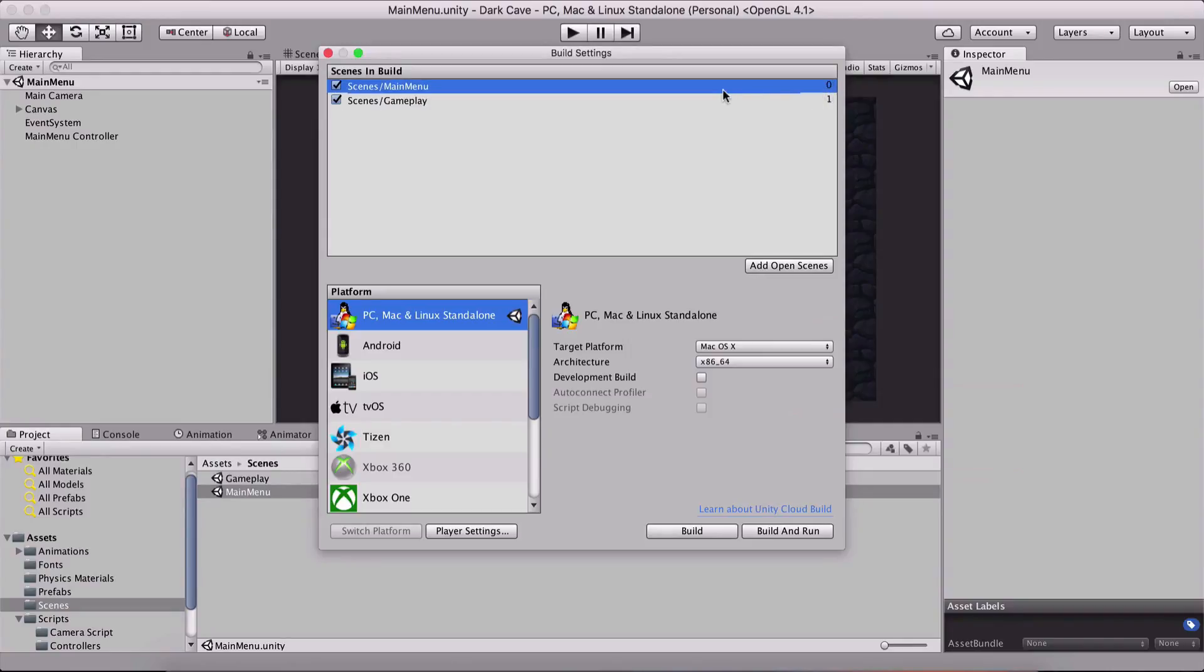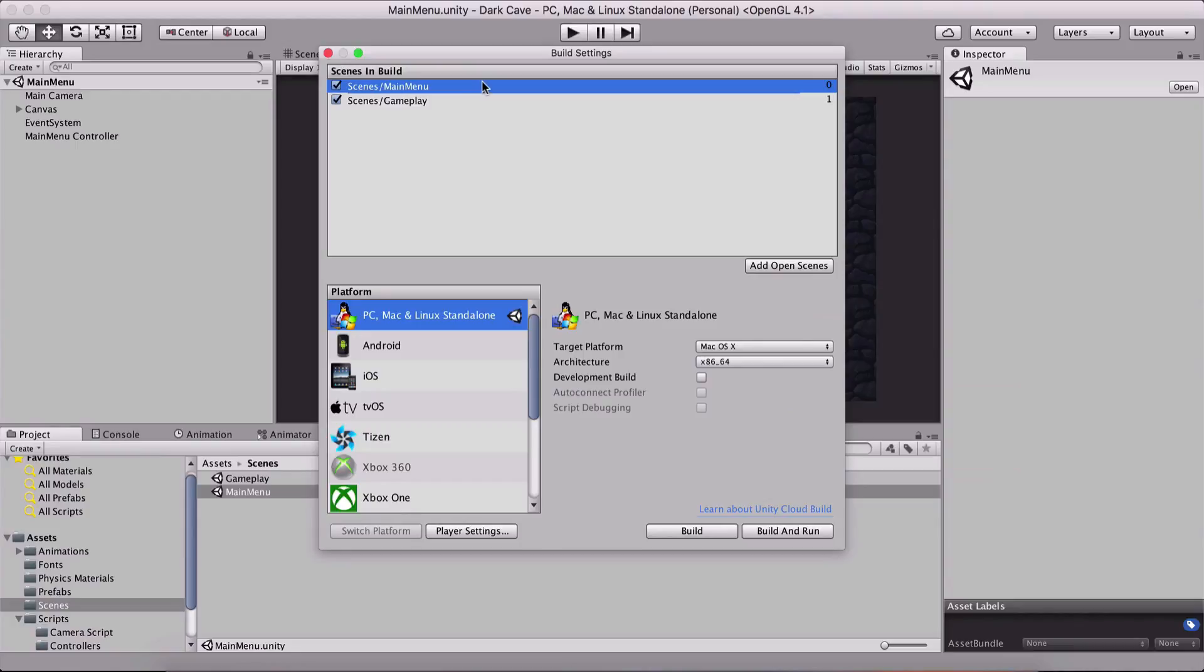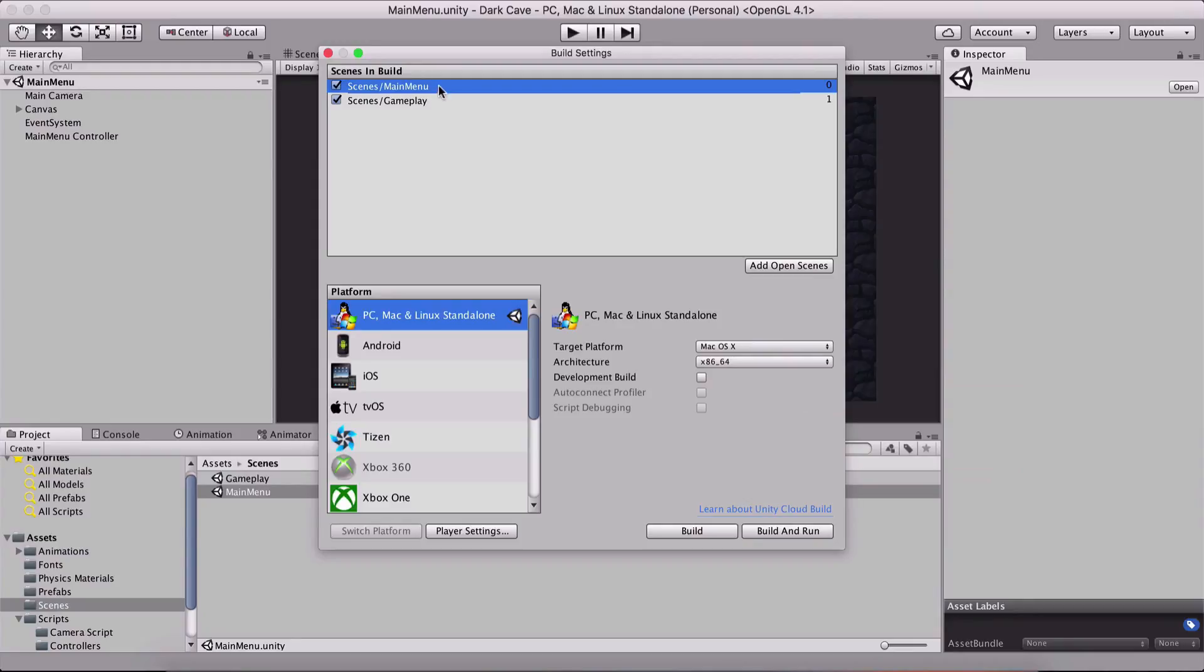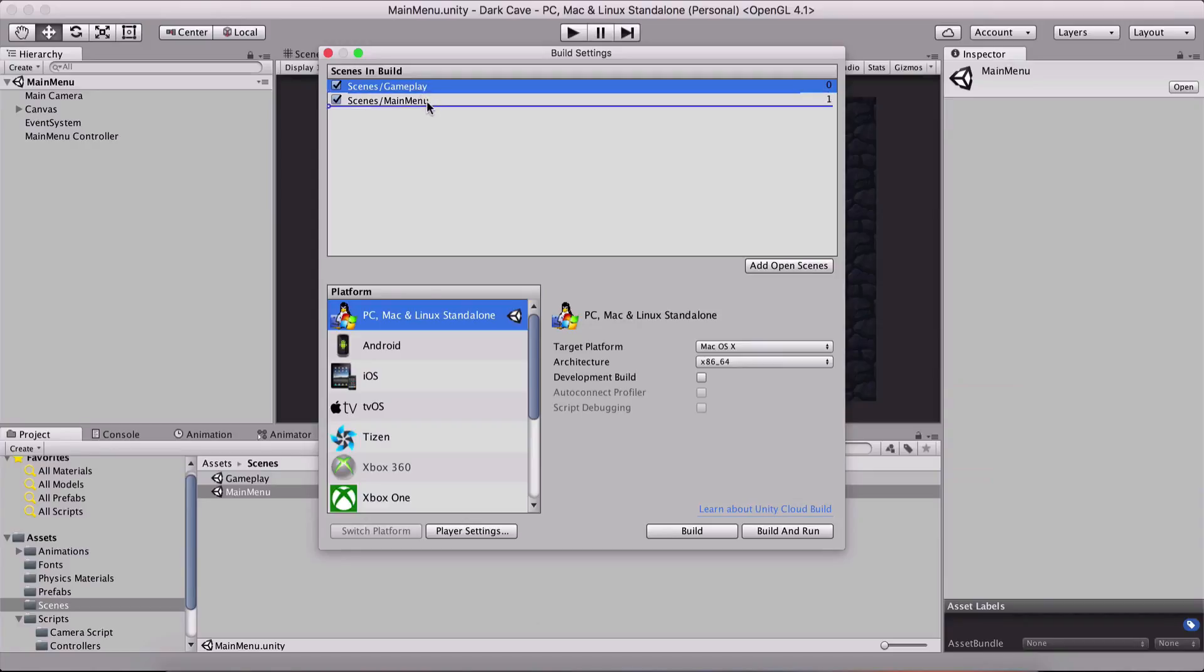You see these numbers here, 0 and 1 - this is like an array. The scene that's on top, number 0, will be the first one to be loaded when our game starts on a device. You can rearrange them - if I arrange this one below, the gameplay scene becomes first. If I arrange it back, the main menu scene is first, denoted by number 0.